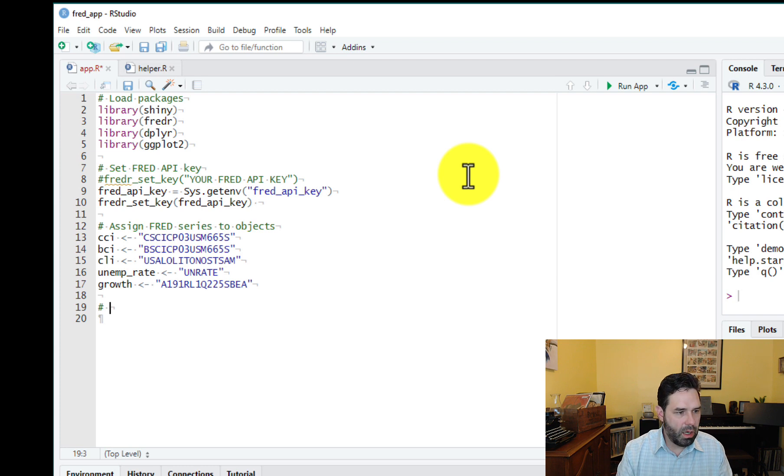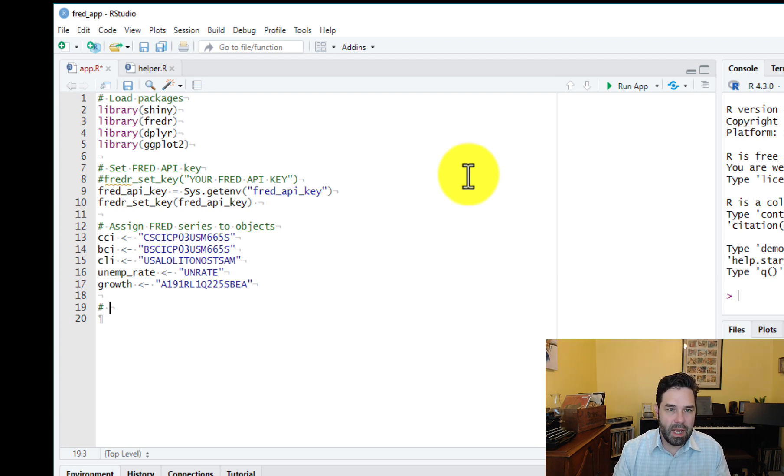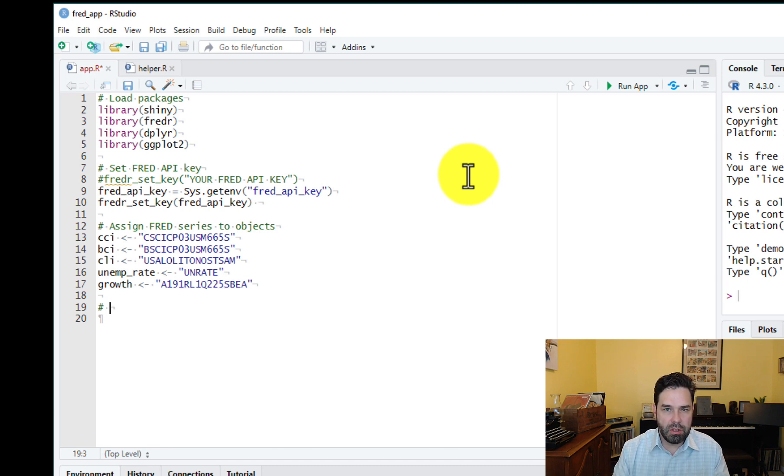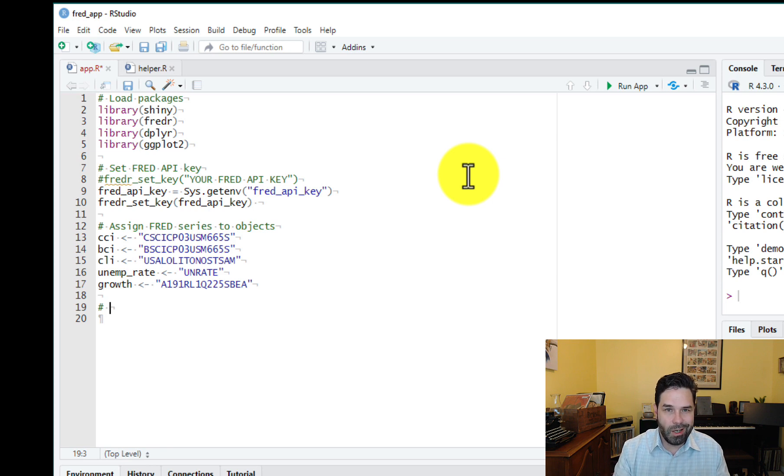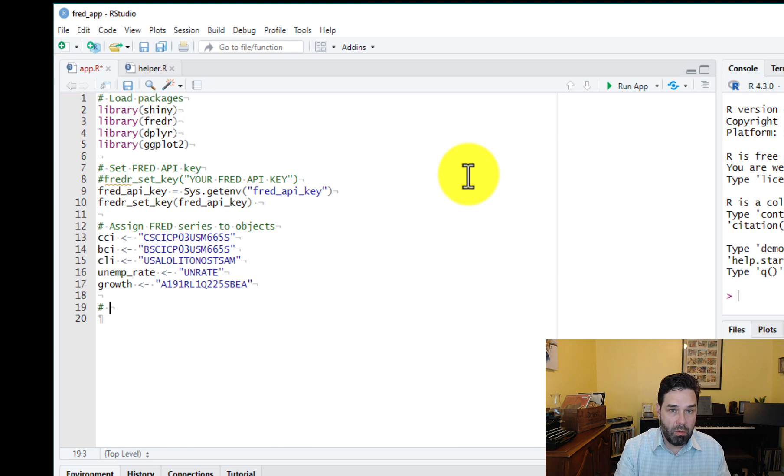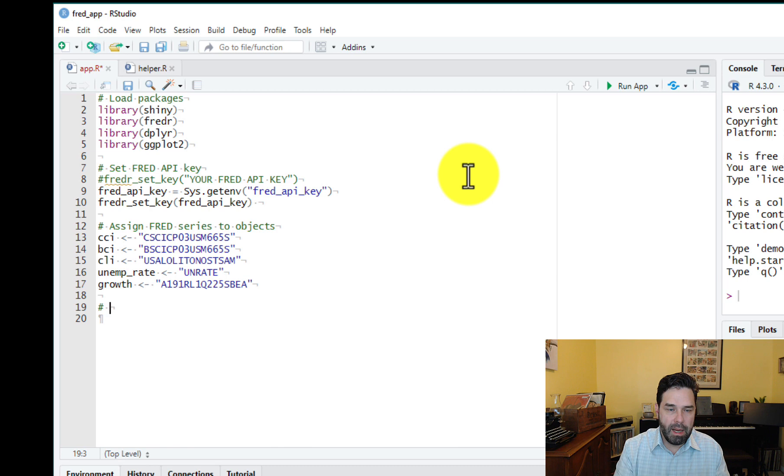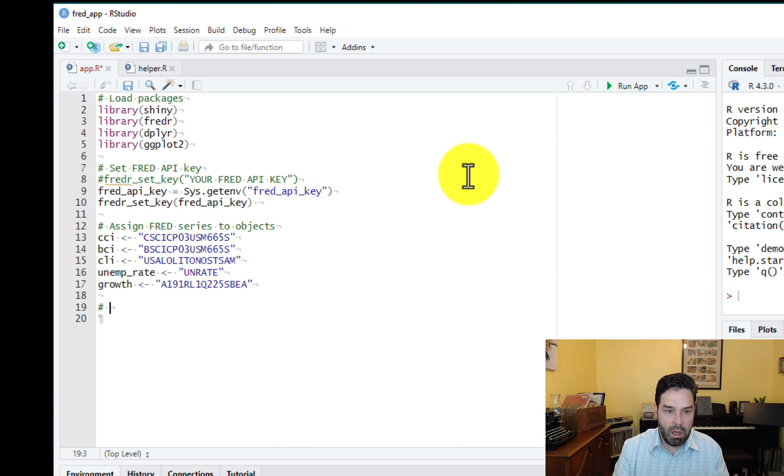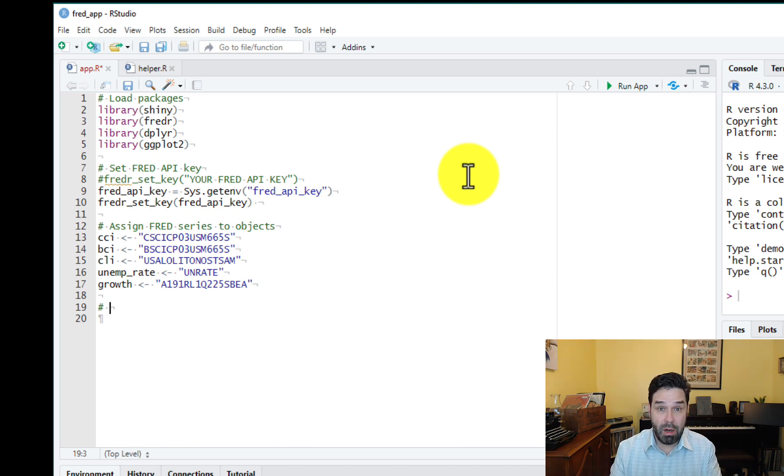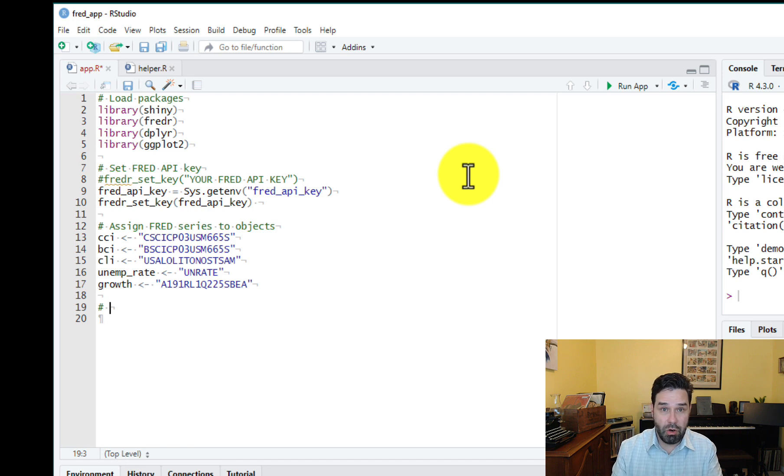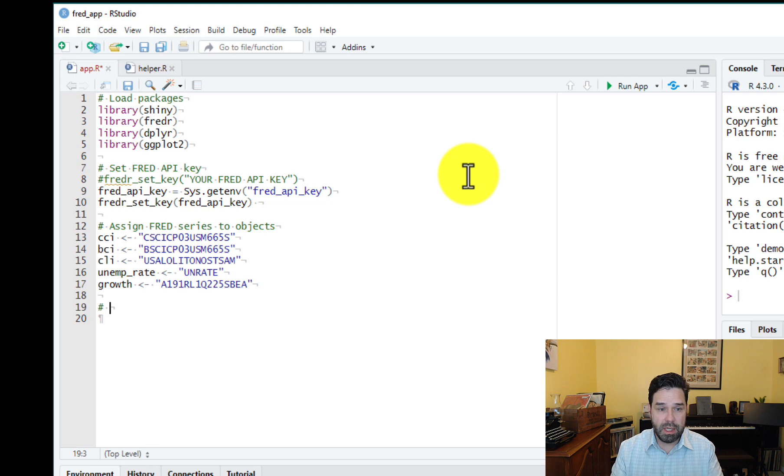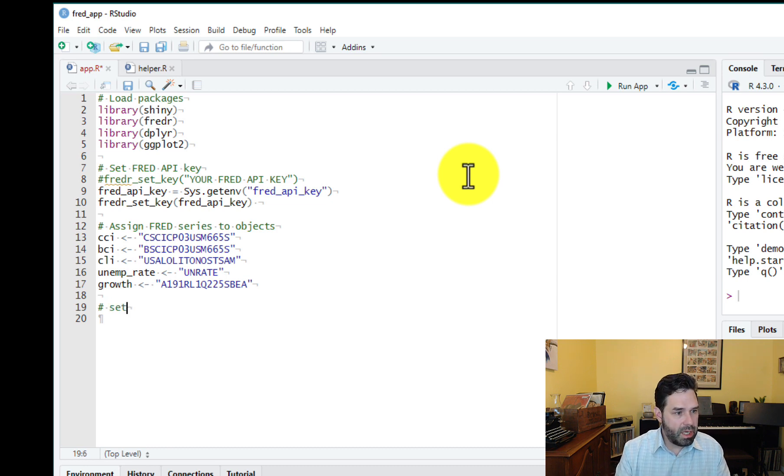So next we want to save a start date and an end date that we can use later on when we want to specify the start and end date for the retrieval of the different indicators. So we're going to tell Fred the period that we want to pull these data from, and we're also going to use these for that slider at the bottom of the plot that users are going to manipulate to select a date. We need a start date and an end date for that. So set start and end date.